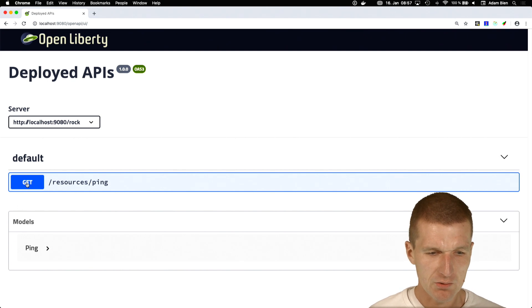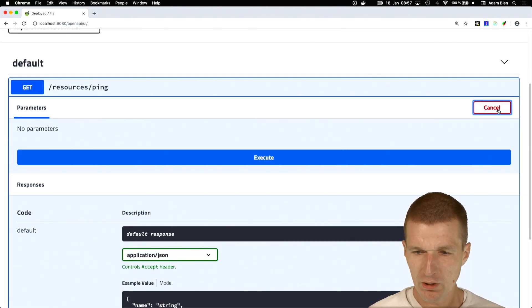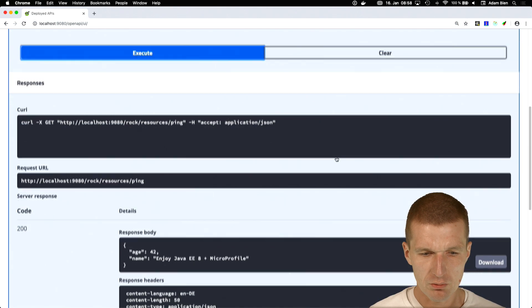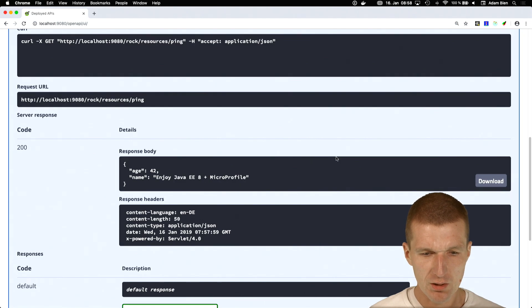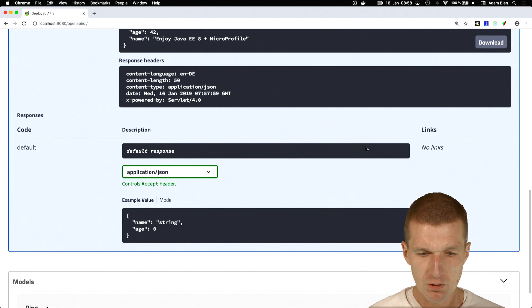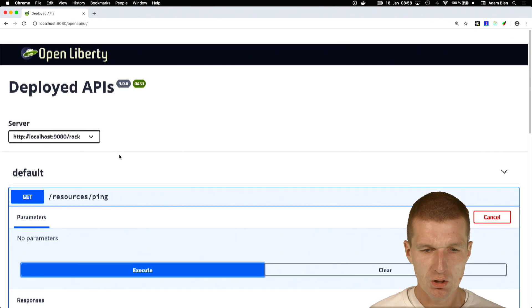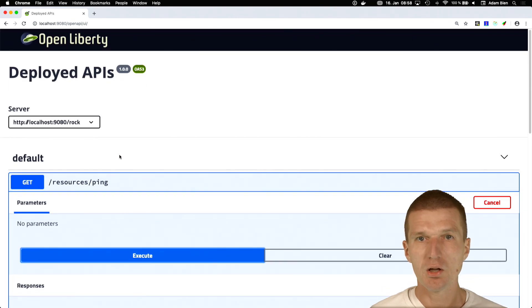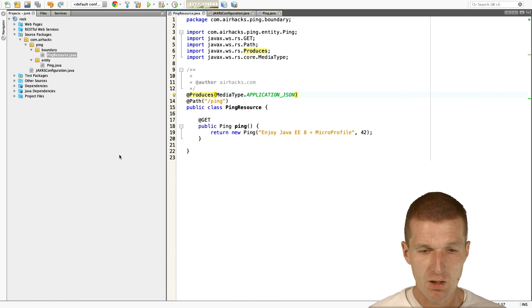And this UI, I can say, give me this. Try it out. Execute. And what I see here, this is the response body, which I can download. And what I also see, the schema, which is name and age. So it's a nice tool for testing the dependencies.